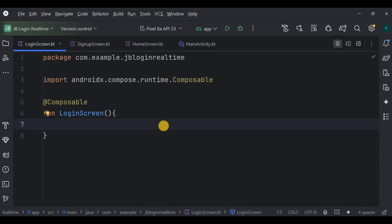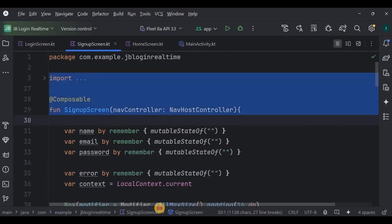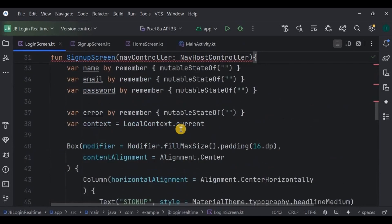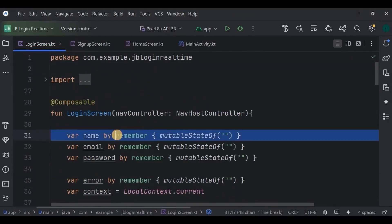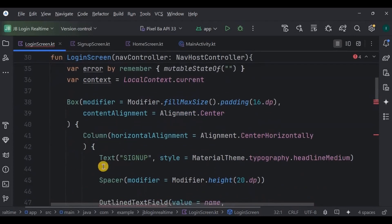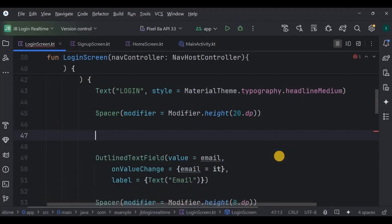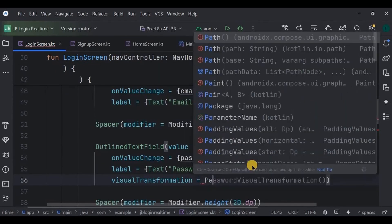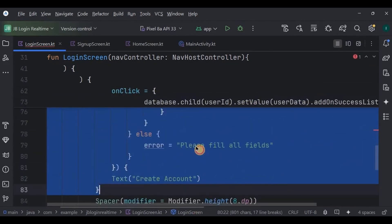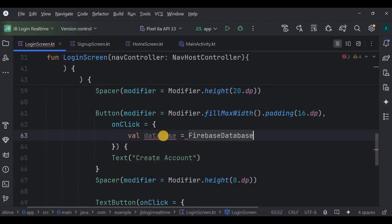Now go to the login screen. Here we will have five items: one title text, two text fields, one login button, and one text button. The login code is similar to the signup screen code, so to save time we will copy and paste the entire signup code here. Now carefully look at all the changes: first make this the login screen, then remove the name variable because we are using only email and password for authentication. The title text is 'Login', then remove the name text field and its spacer.